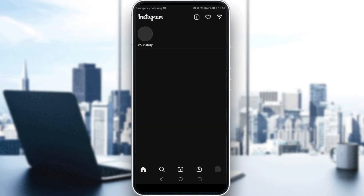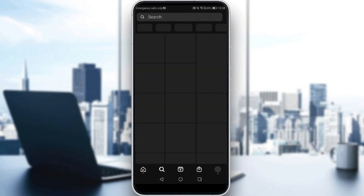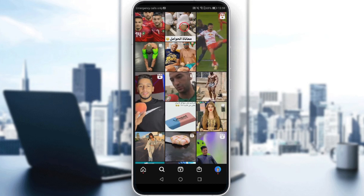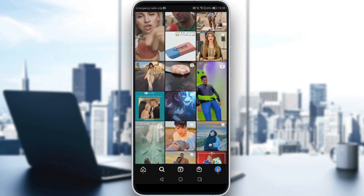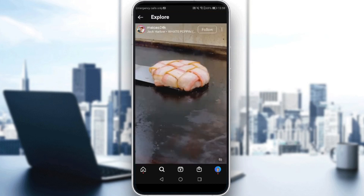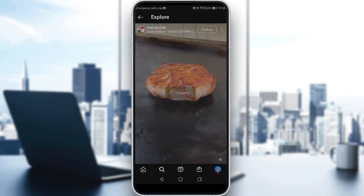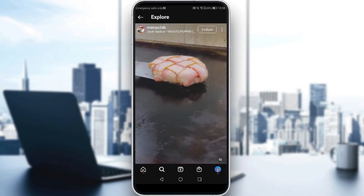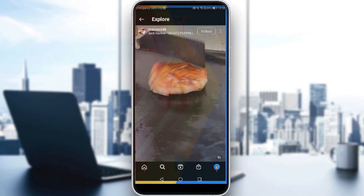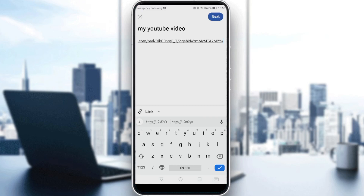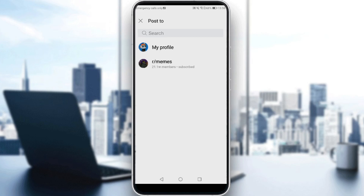Let's go to the search option and look for a video — it could be any video. Click on the three dots on the video and click 'link' to copy it. Now let's go back to Reddit, paste the link in, and as you can see that will be your link. Click 'next' to proceed.